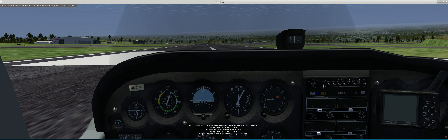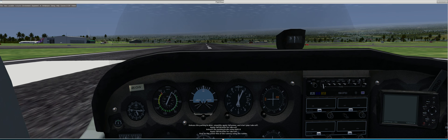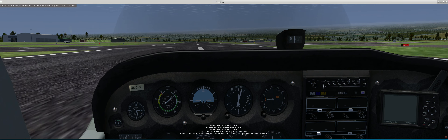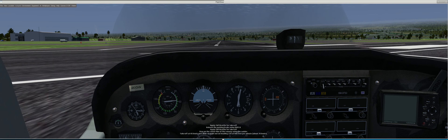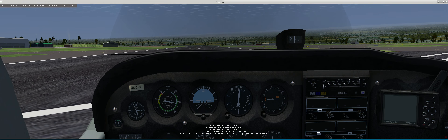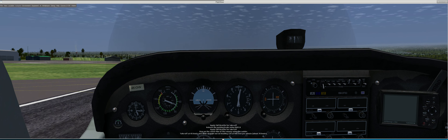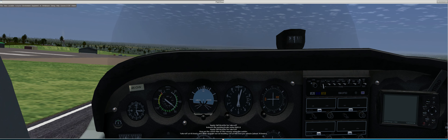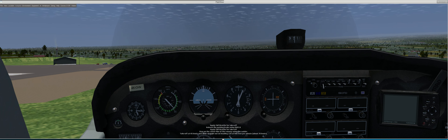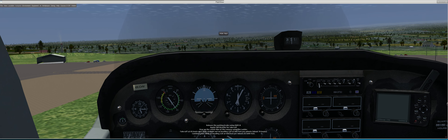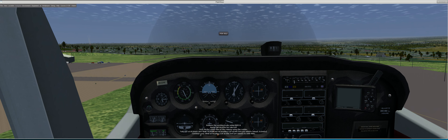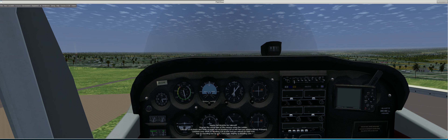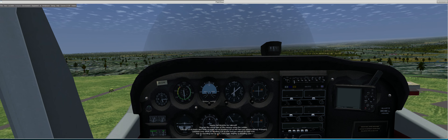Stay on the centerline of the runway using the rudder. Takeoff at 65 knots and climb straight out on heading 220 at 600 feet per minute, about 70 knots. Continue your climb on heading 220 at 600 feet per minute to 1000 feet. You are heading too far left — turn right slightly to heading 220.